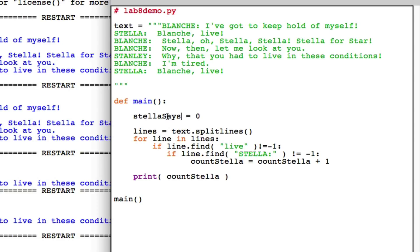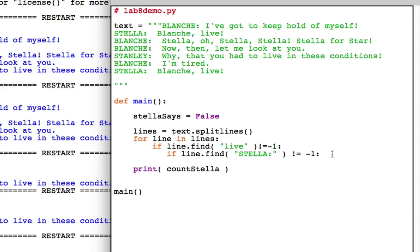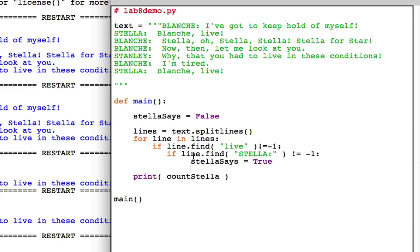I'm going to create a variable called Stella says and I'm going to assume that it's false always because I haven't started in my loop, so I don't know that Stella has said the keyword or not. Then I'm going to keep the same infrastructure that I have here. If I find the keyword of interest in my line and if I see that Stella has said it, then I should change this Boolean to say, well, now I know she's said that keyword. So I'm going to change it to true.